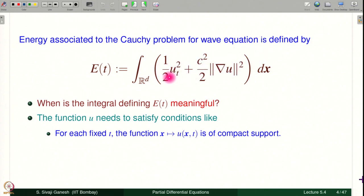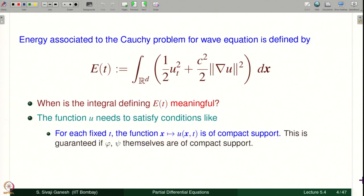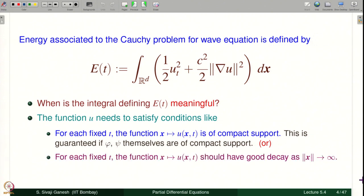Since U is a C^2 function, U_t is C^1 and grad u will also be C^1. Therefore this integral presents no problem — they are continuous functions being integrated on a compact set instead of all of R^d because of this hypothesis being satisfied. So E(t) makes sense. This is in turn guaranteed when the Cauchy data itself is of compact support. We have seen already that Cauchy data with compact support implies the solution to the homogeneous wave equation also has compact support for each fixed t. We will not elaborate more on this point.